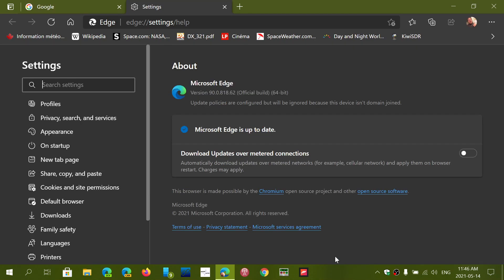So as of this video today, Friday, May 14th, 2021, Edge should be at 90.0.818.62.